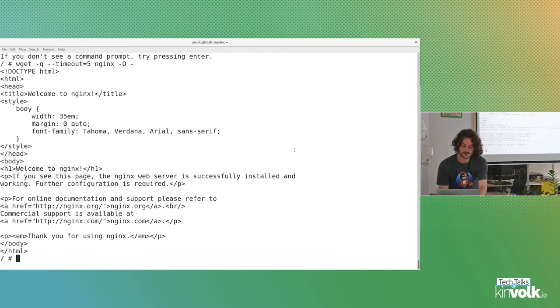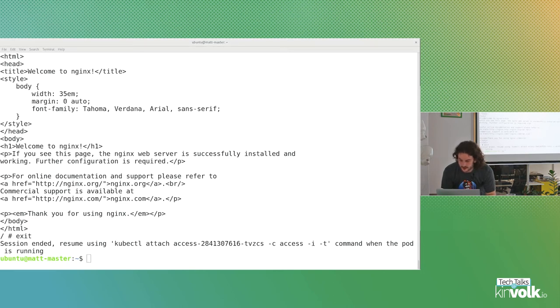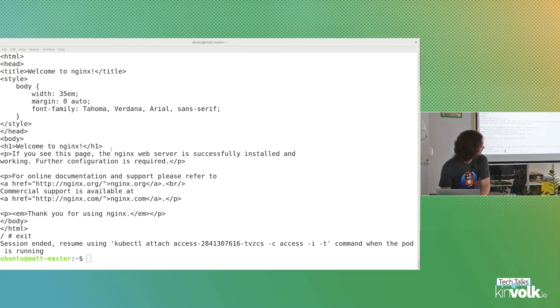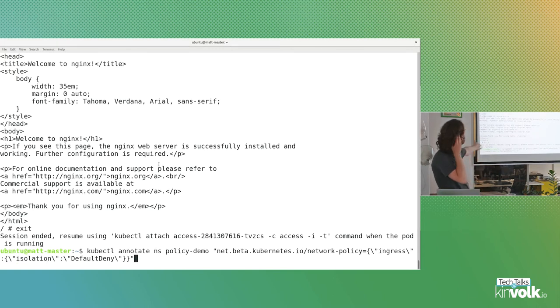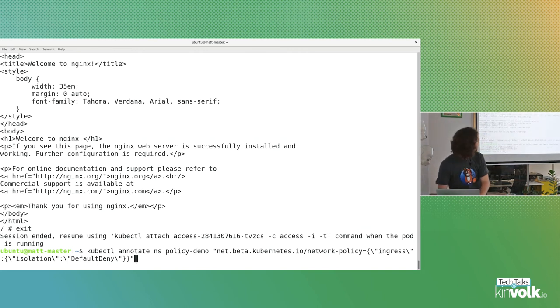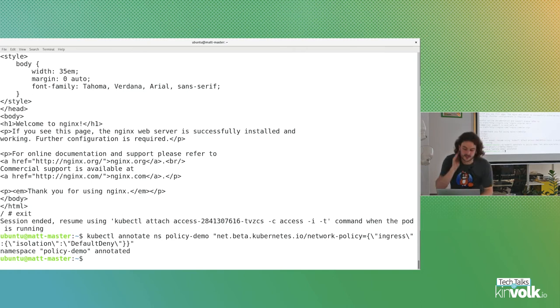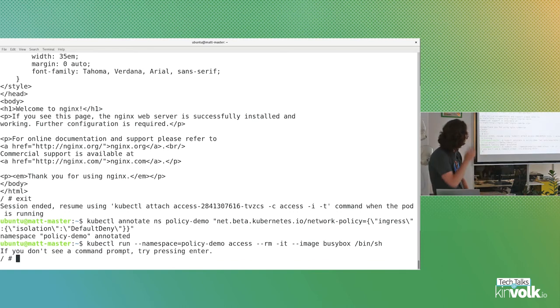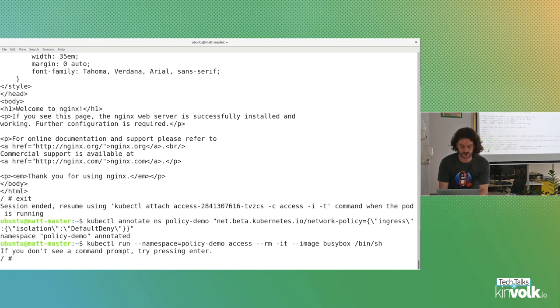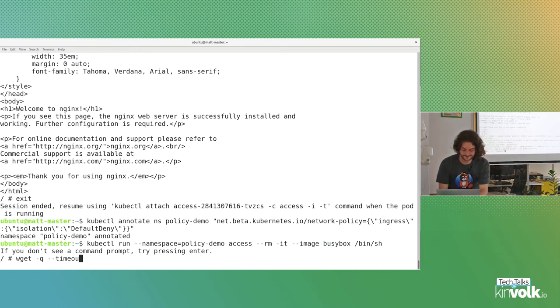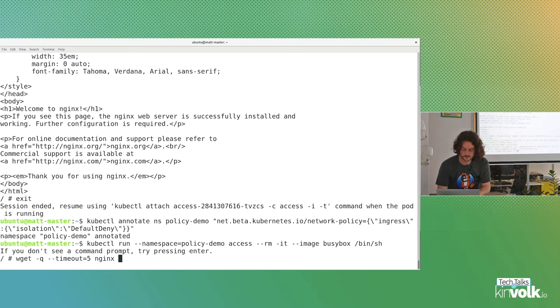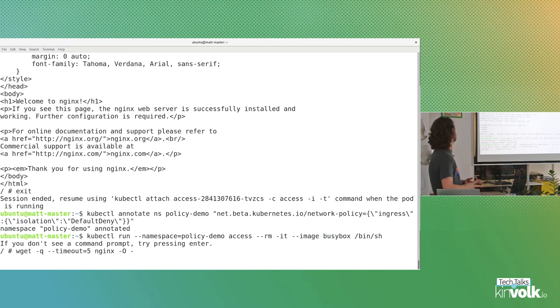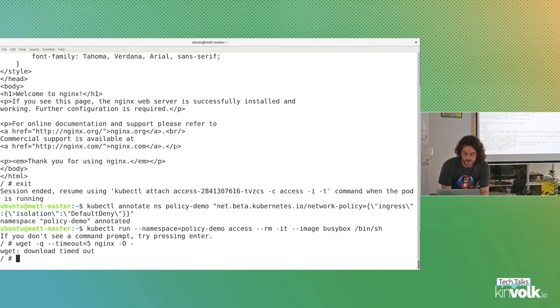Now we should be listening on port 80. If I quickly spin something up to access it, I'm just starting up a busybox. So I'll have two nginxs behind a service and a busybox running on one of these nodes in the cluster. And I can just quickly wget nginx and we see we get an nginx default page. Great, networking is working because we haven't turned any policies on.